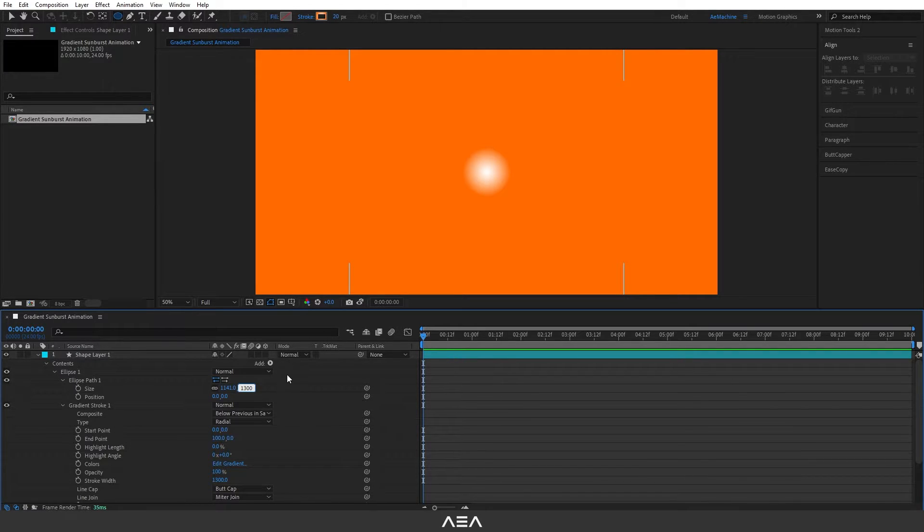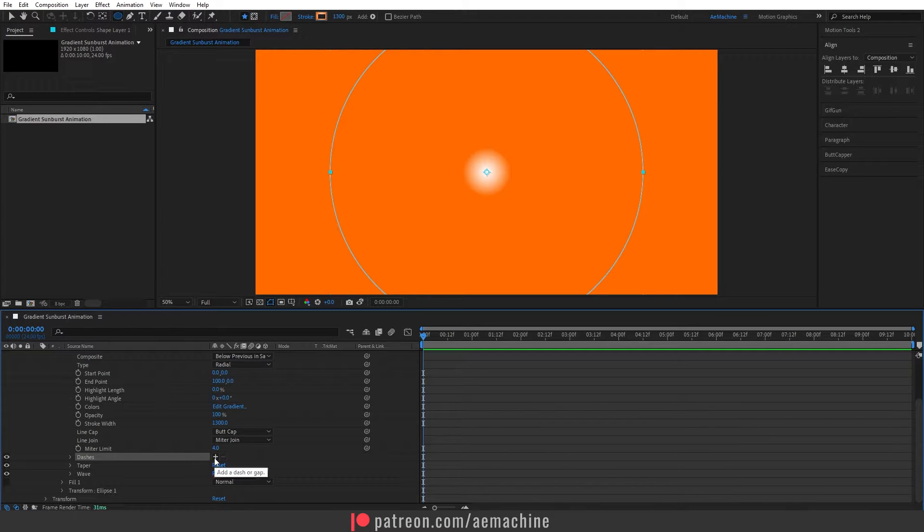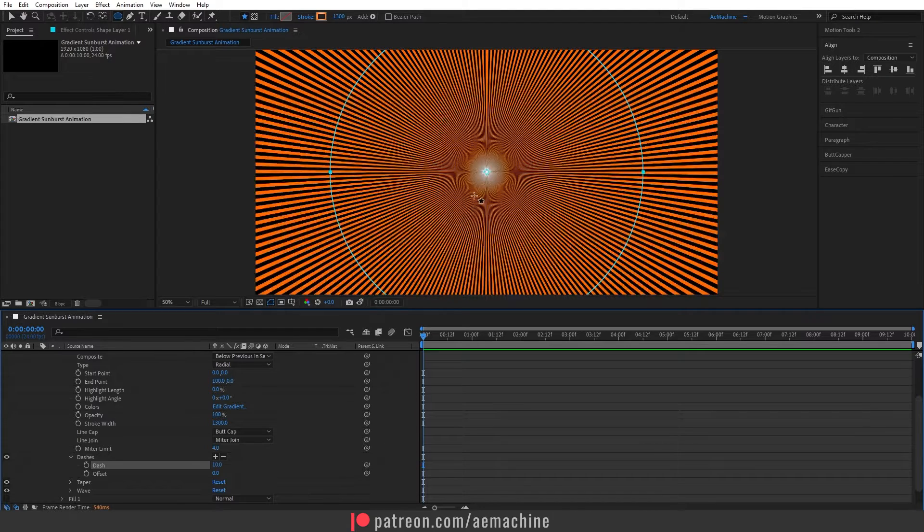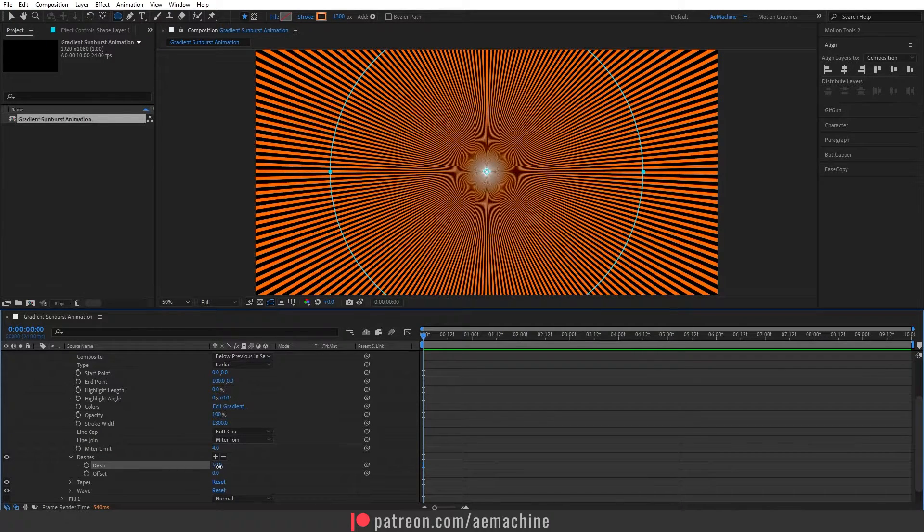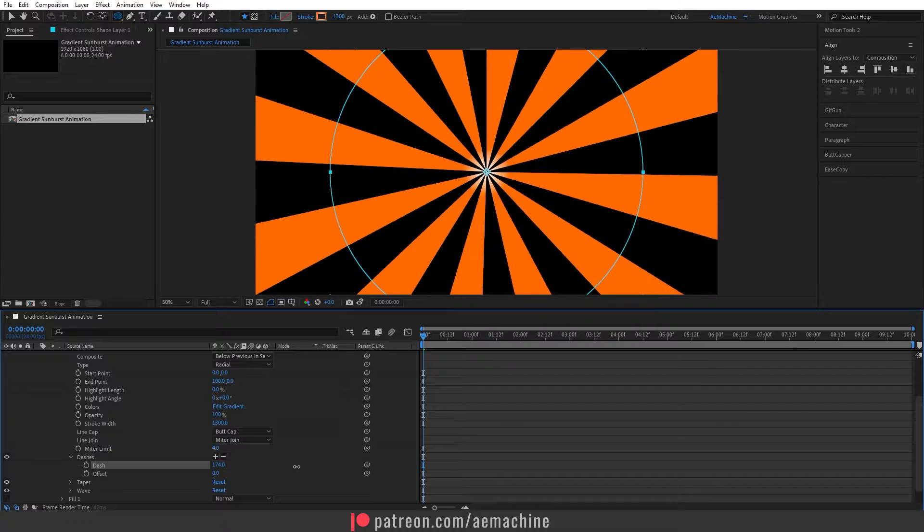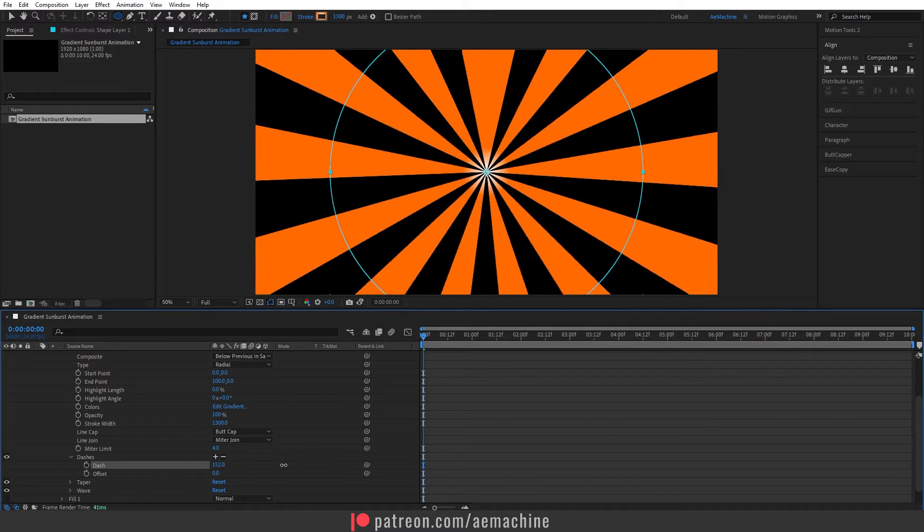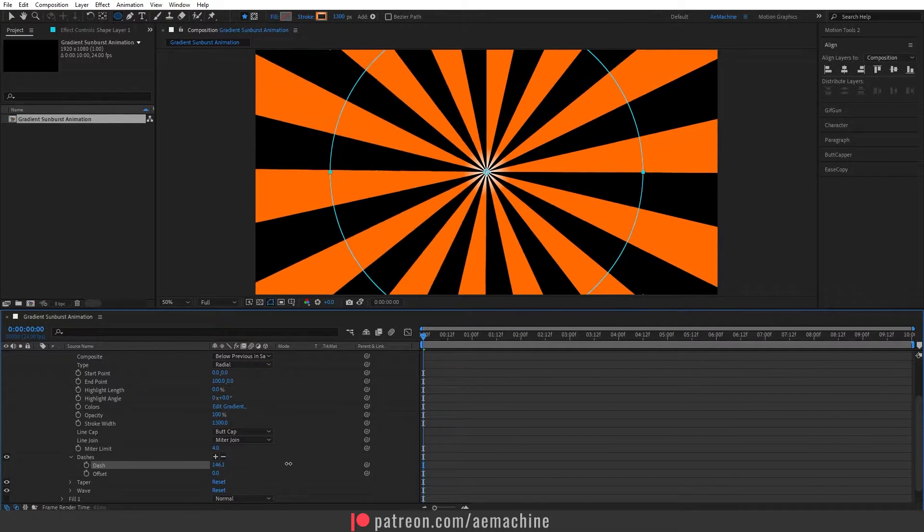Now go to dashes and click this plus icon. It will add a lot of dash. We don't need this much, so let's increase this dash amount. I will go with something around here.